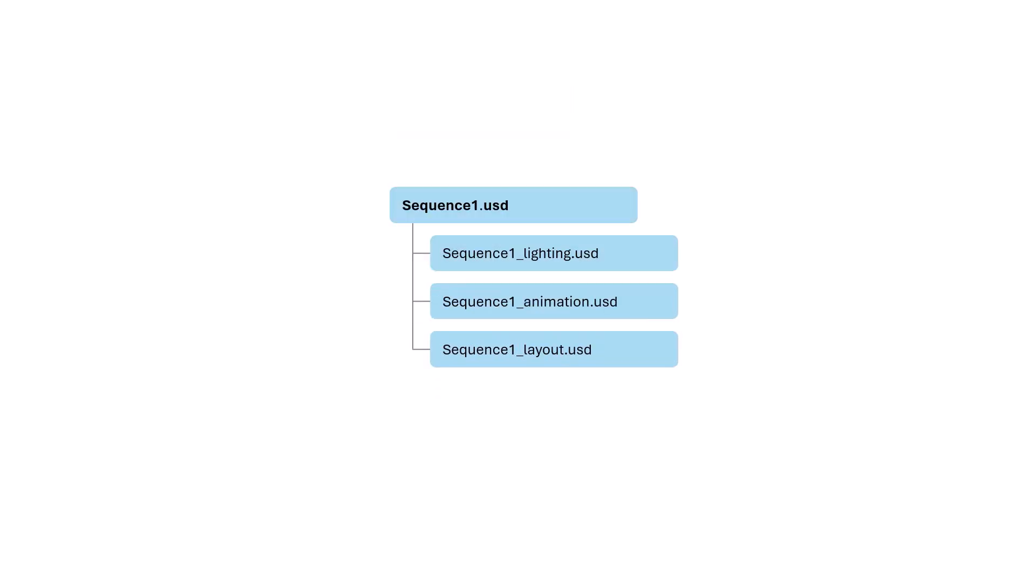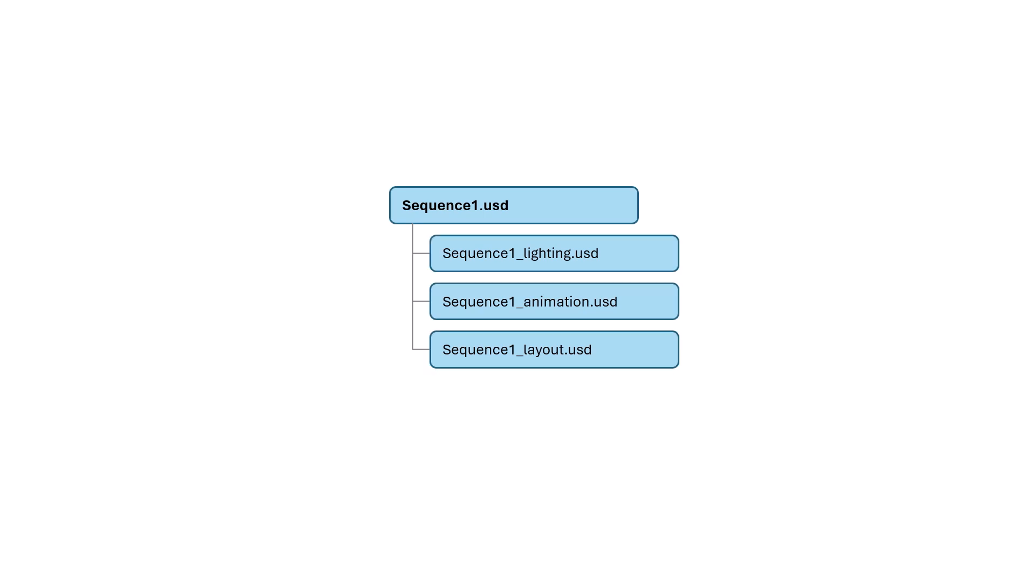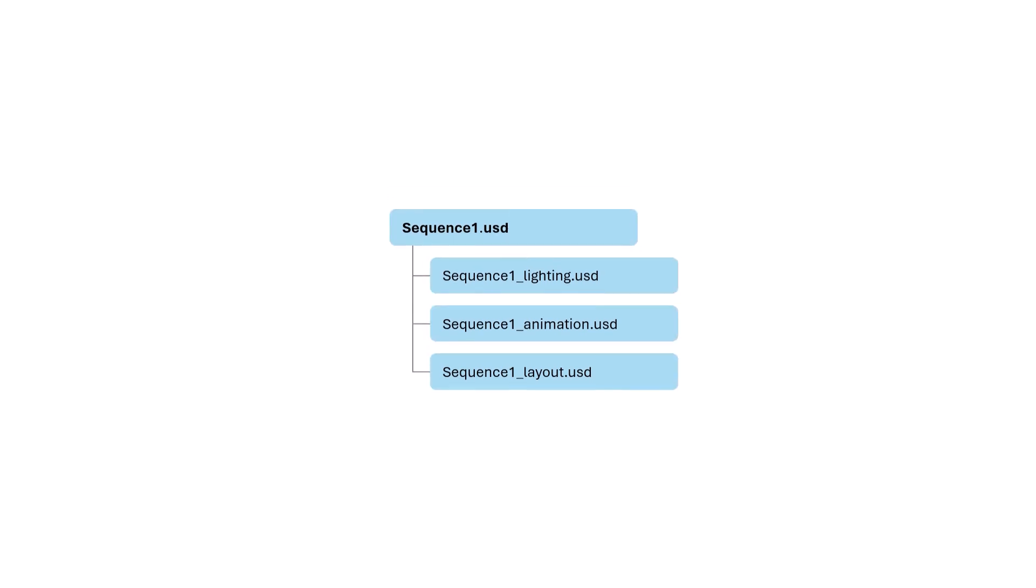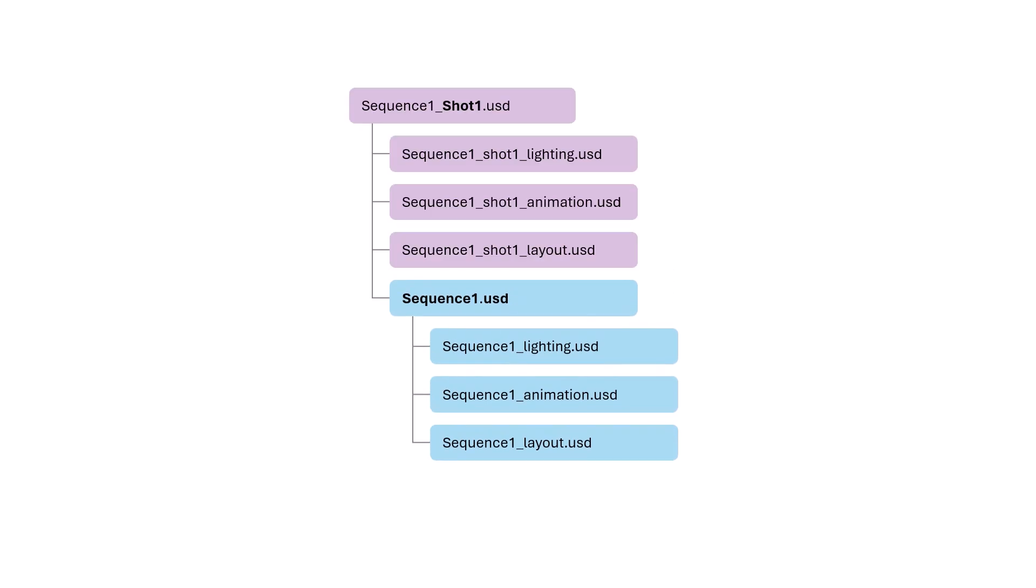At the sequence level, we have a root layer with a few sub-layers, each corresponding to a department, such as animation, lighting, and layout. We also need layers at the shot level. Each shot has its own root layer with a few department-specific sub-layers, and it contains the sequence file as a sub-layer. This may seem counterintuitive, since sequence is made of shots, not the other way around.